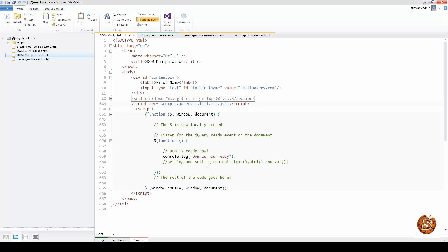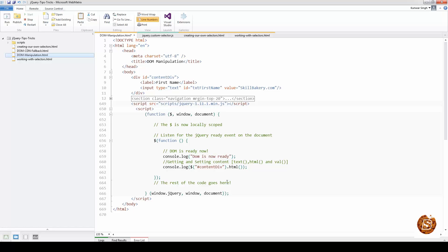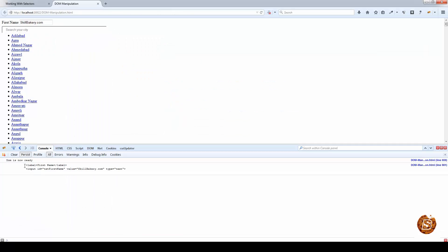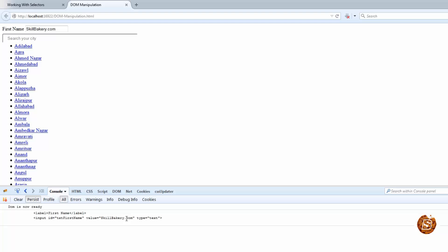The .html() method, by its name, returns the HTML content. To get the contents of the div identified by the ID 'content-div', I'll write console.log() and pass the jQuery selector with that ID, then call .html(). Running this, you can see the div returns its HTML in the form of the label and input elements — the whole HTML that the container holds.